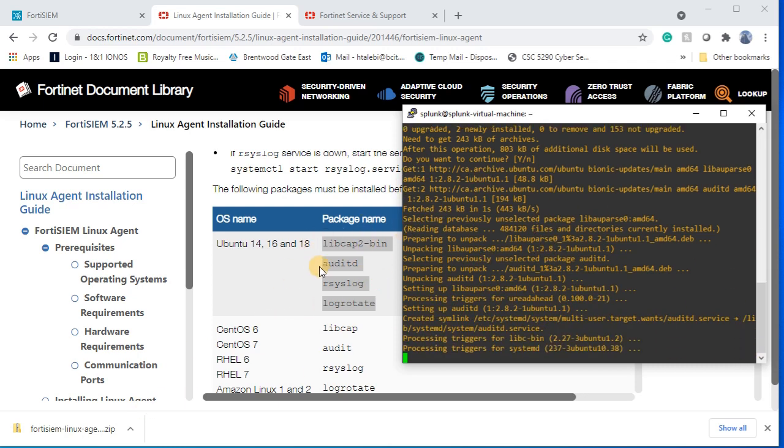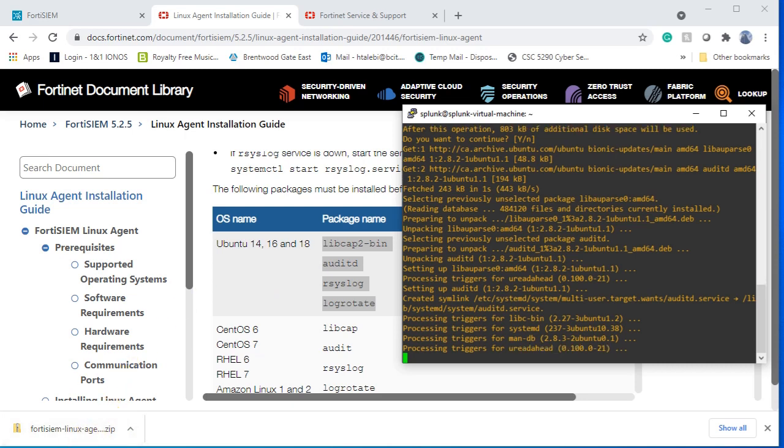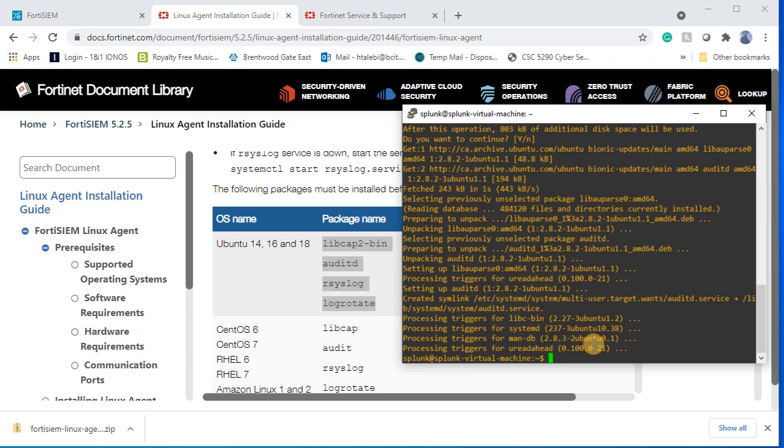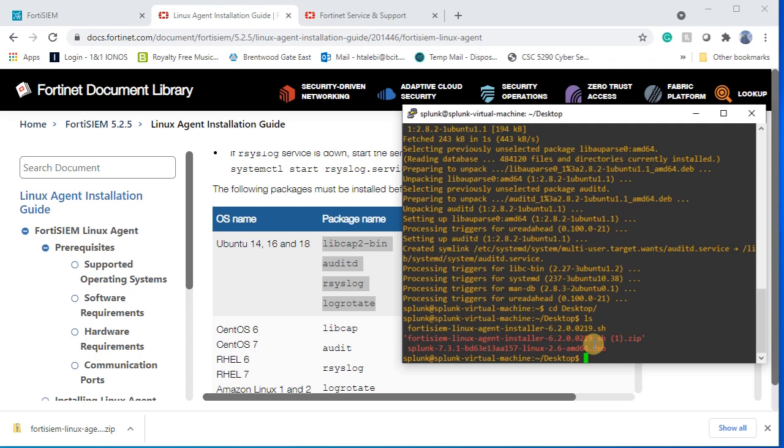Now in the meantime, I'm gonna upload this file that I have downloaded to my Linux operating system and then I will run this script on my Linux. I have uploaded my files under desktop, so you can see under desktop there is FortiSIEM.